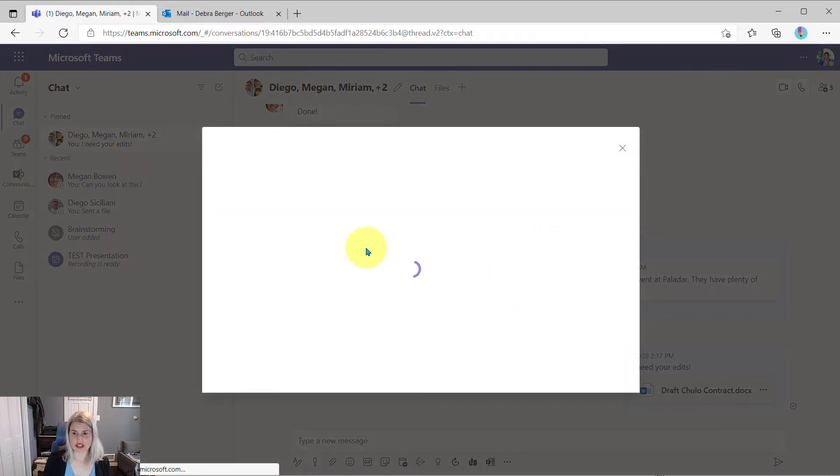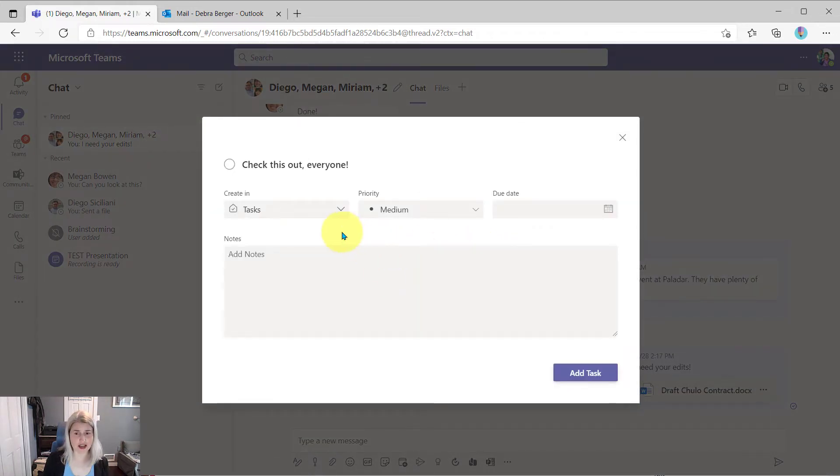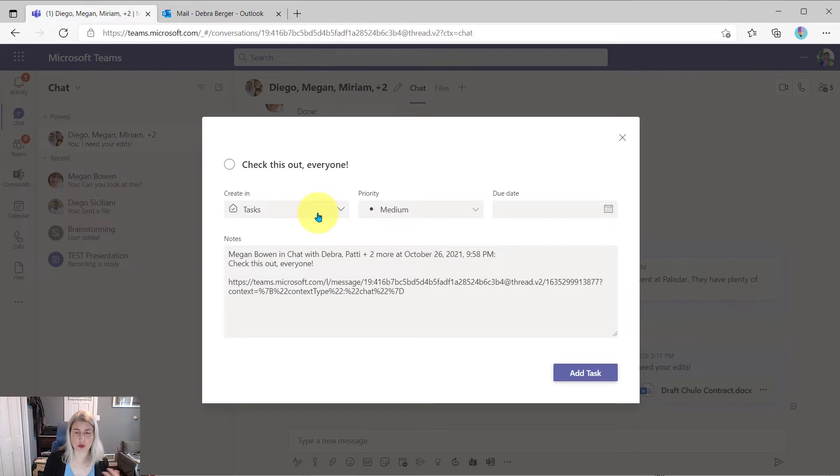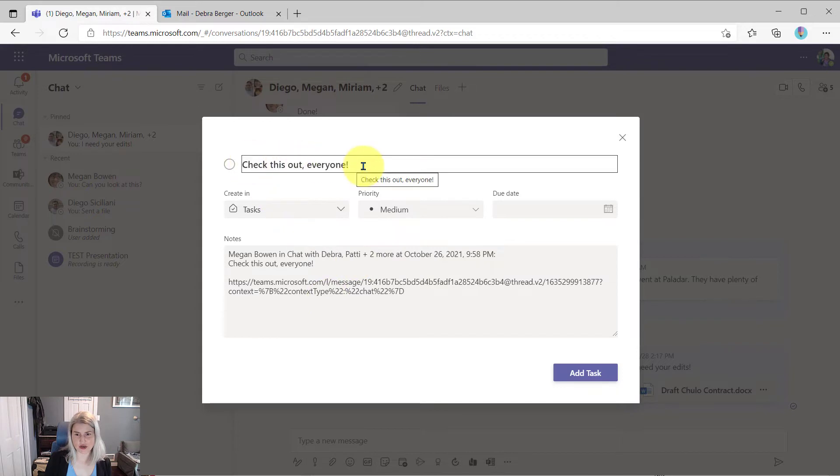And when she clicks on that, she's going to get some basic options, where to create the task, what priority, what due date, and then any notes. And so it's just going to take on the information from that message.